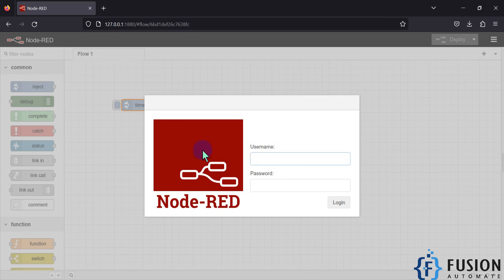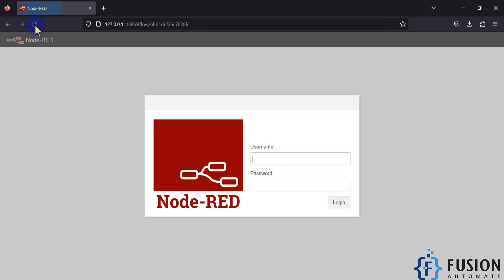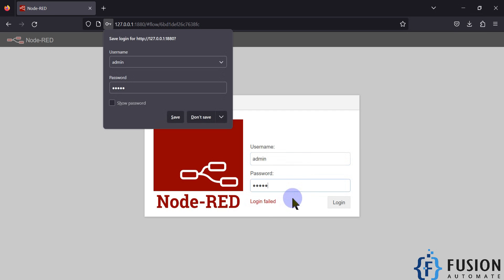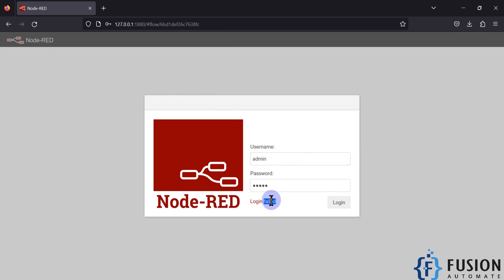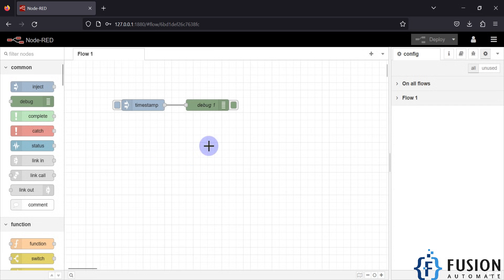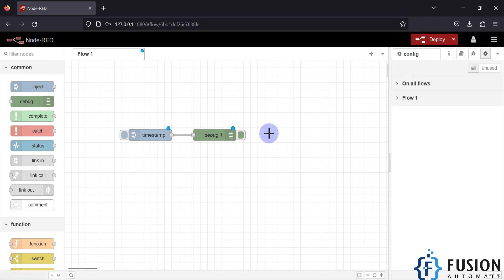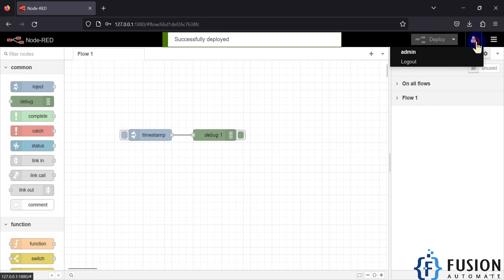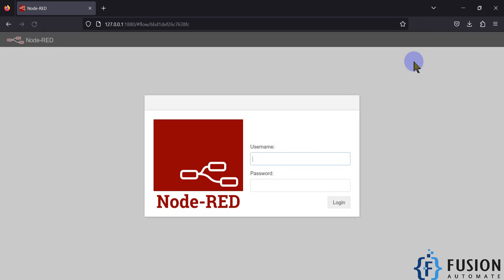Once Node-RED restarts, it will ask for a password. If I refresh the page, it will always ask for a password to edit the Node-RED flow. If I provide the username 'admin' with the wrong password, it will show a login failure. If I provide the correct password — P-A-double-S-W-O-R-D — it will let me log in and edit the flow. I can edit and deploy it. To log out, you can log out from the menu.